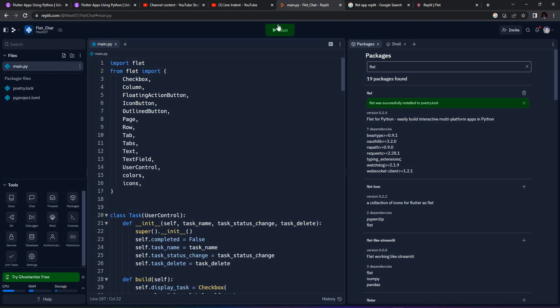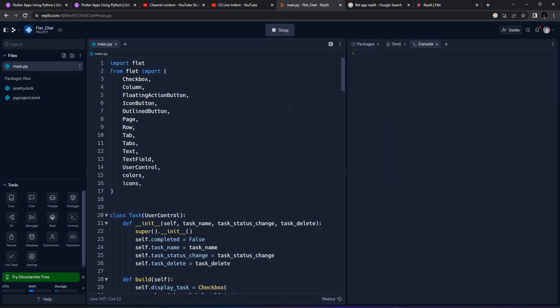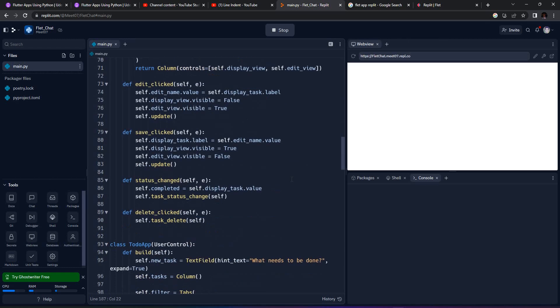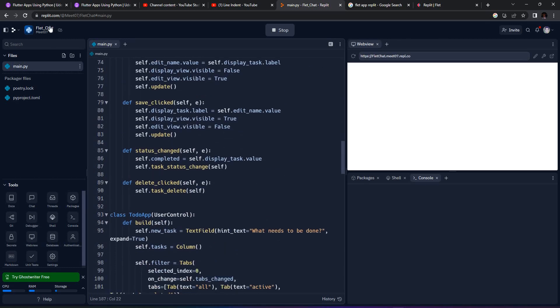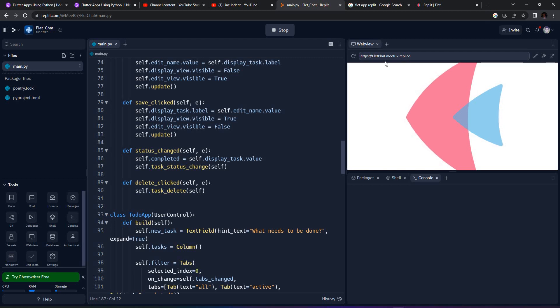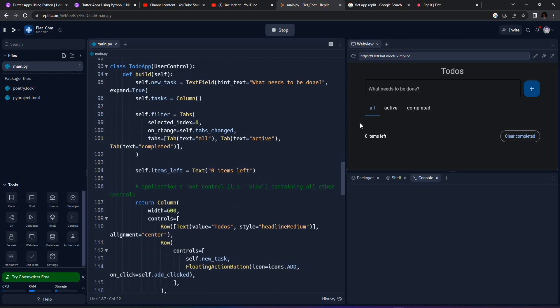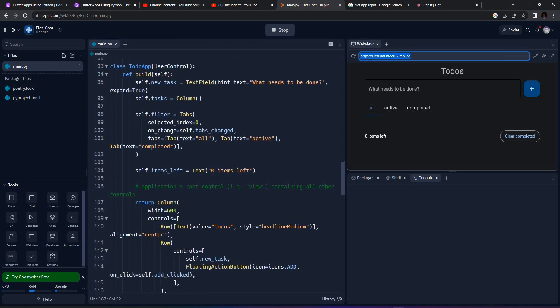After this, we can run and try this application and check if it's running smoothly. The app name is Flett Chat, and you can see that our application is running very smoothly. The application is now running.